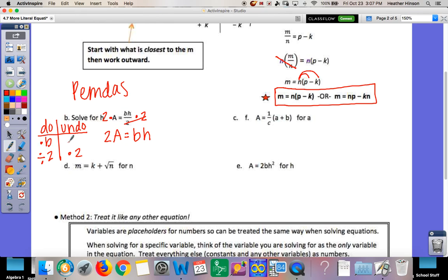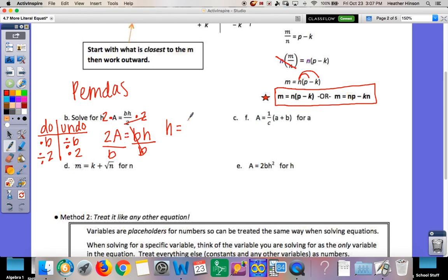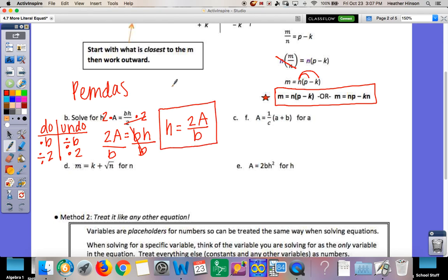Then instead of multiplying b, we divide by b so it cancels out, leaving us with h. You can't simplify the letters, so we just leave it exactly like this: h equals 2a over b. That's it — just do the opposite, do your undo backward.